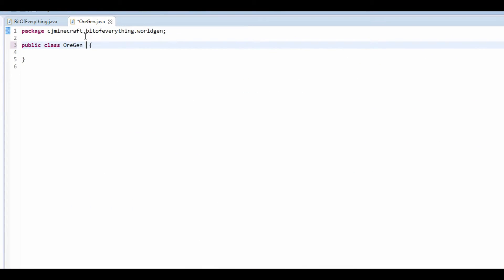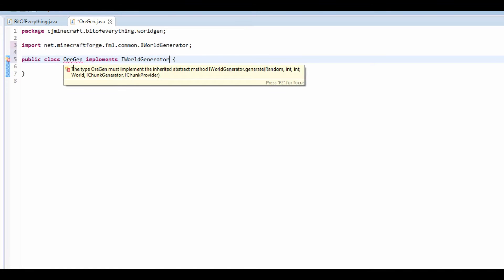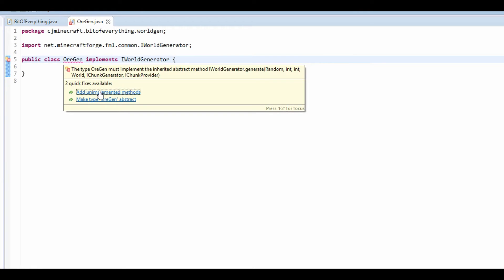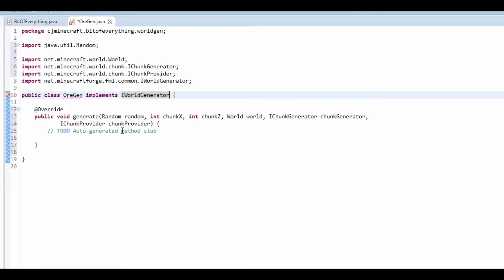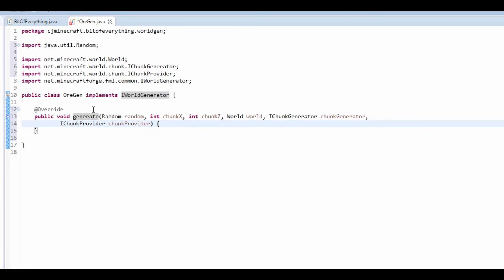And this must implement IWorldGenerator. Like so, this means that we have to add some methods which is just the one method which is the generate method.